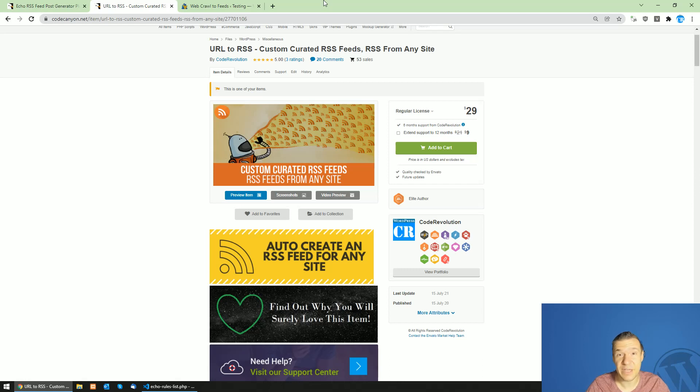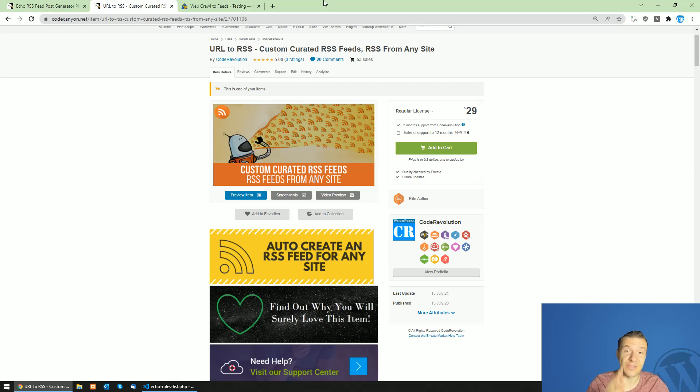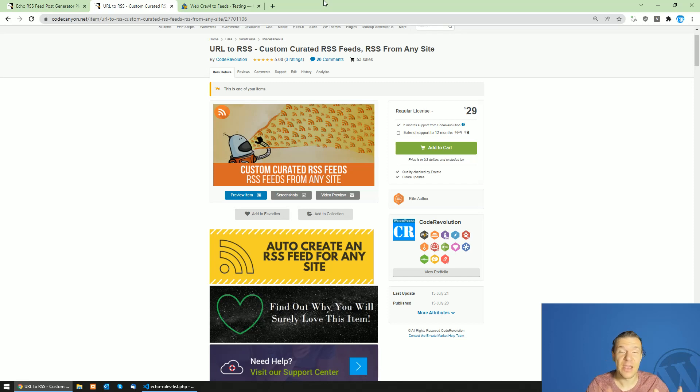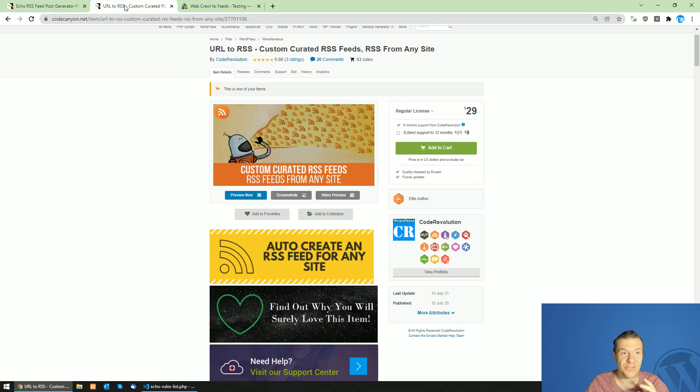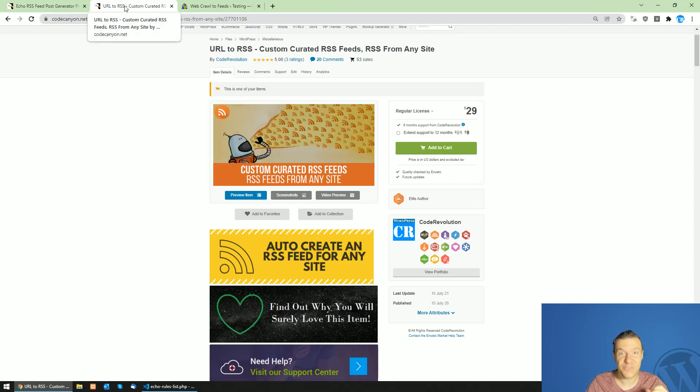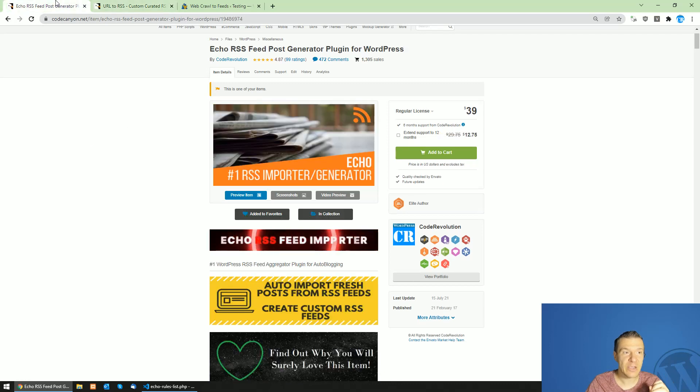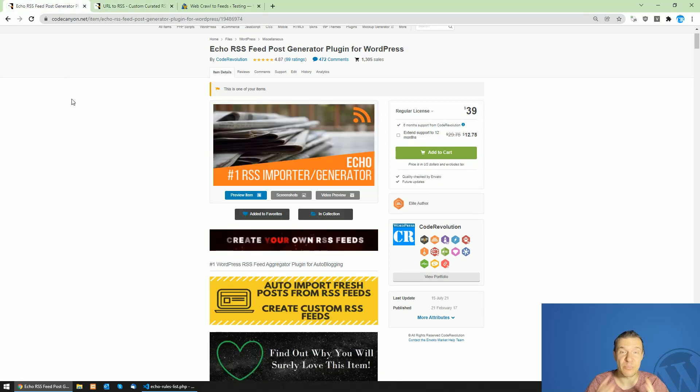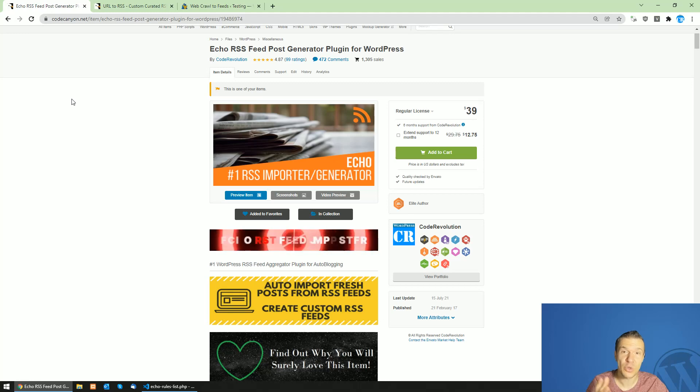Hey guys and welcome back to Newty. On this channel I'm Sapi from Code Revolution. Because I got this question very many times, I will make a tutorial video on how to combine URL to RSS plugin, which creates custom RSS feeds from any site, with Echo RSS Feed Generator, which imports content to your post to your website as posts from RSS feeds.